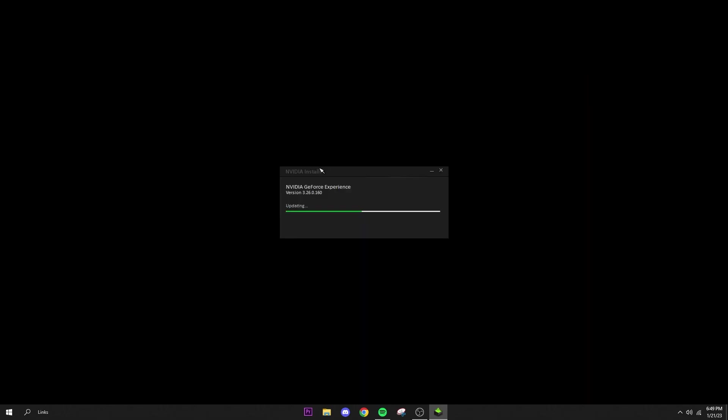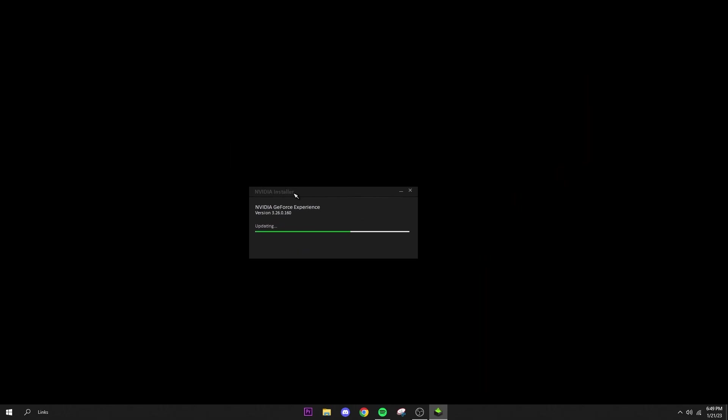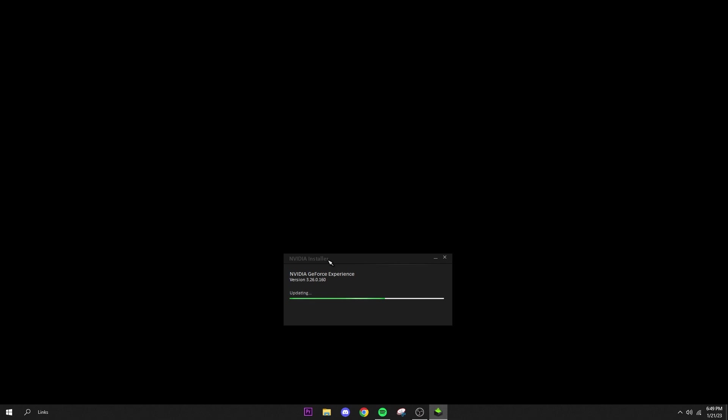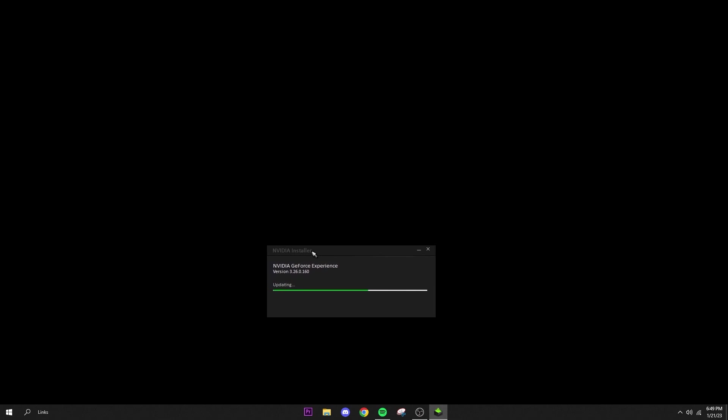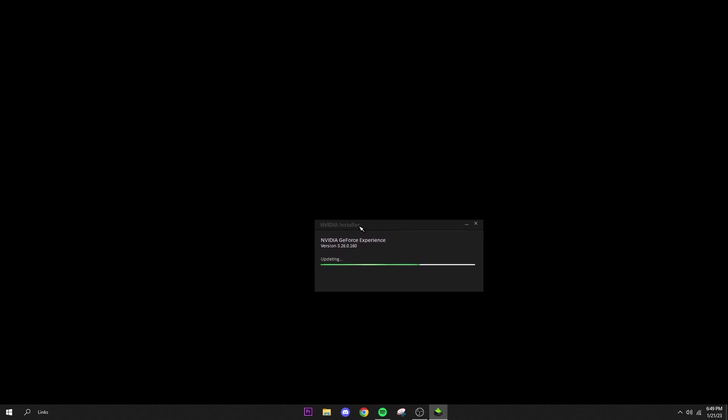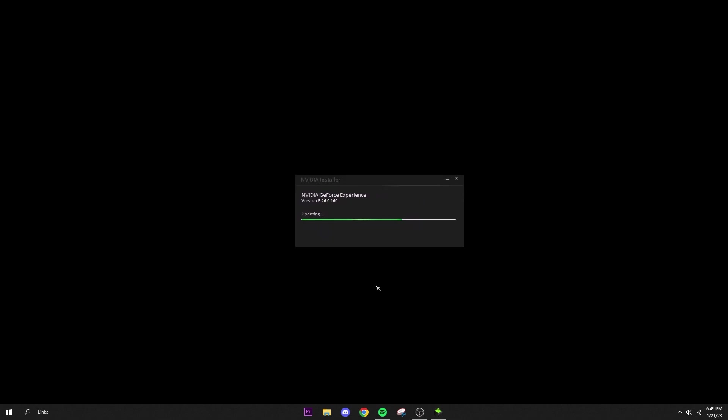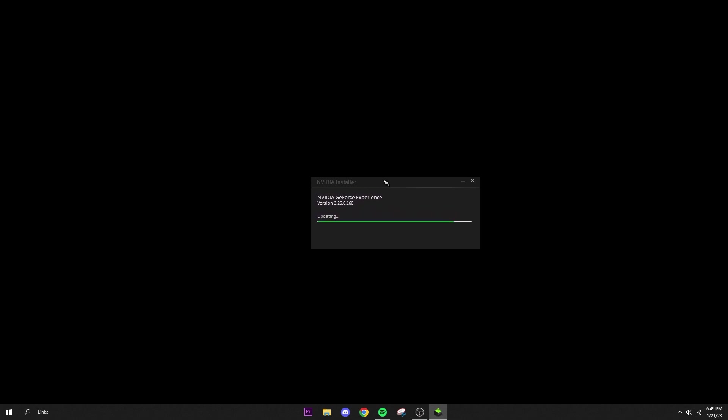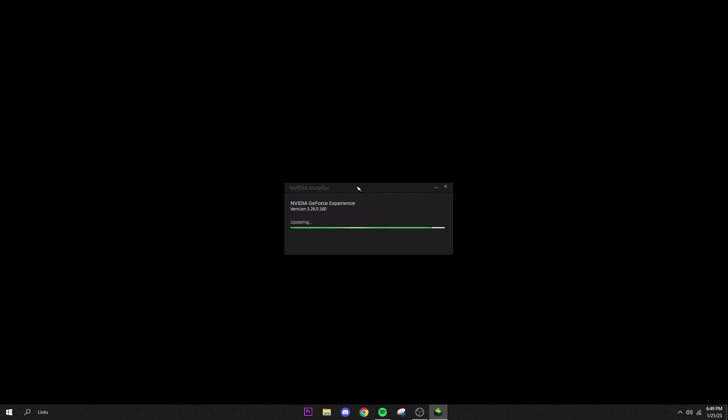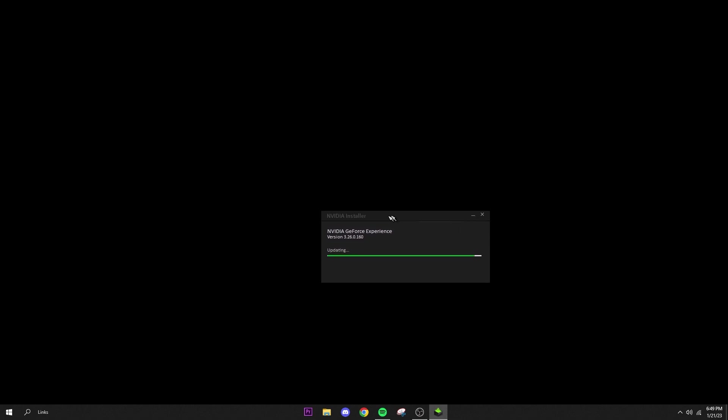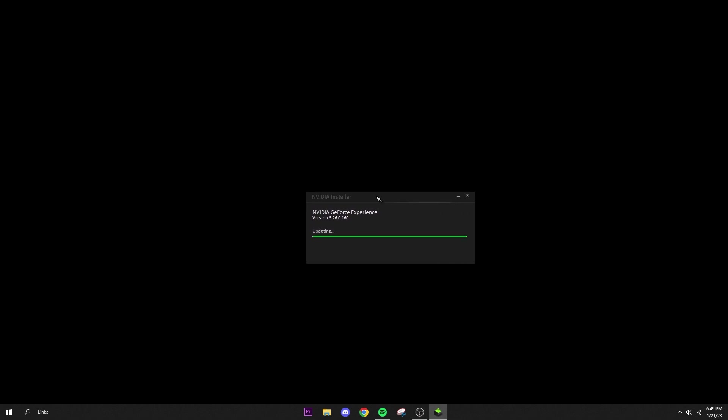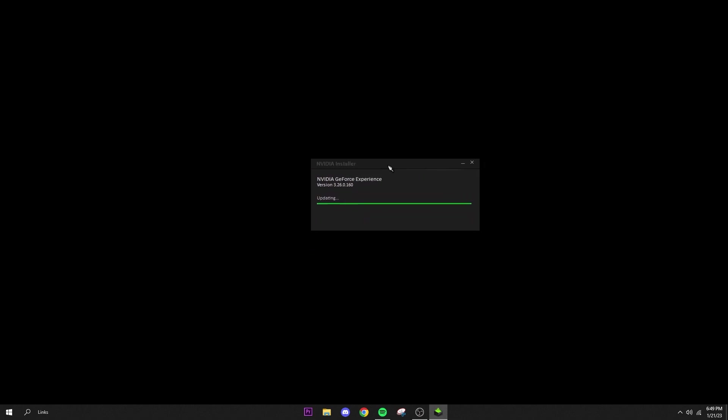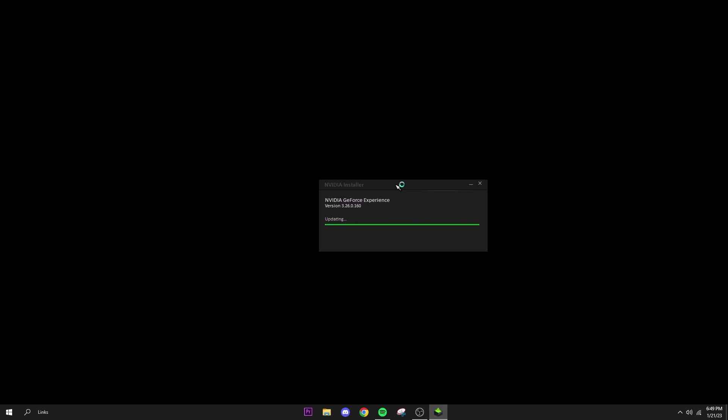All right, so another thing you can do is update your graphics drivers. Now I haven't opened this in a while, I'm not going to lie, so it is updating right now. But make sure your drivers are always up to date. And if the latest driver that you get is unsteady or just not good in general, you can download version 457.30 for your NVIDIA driver. That's the one that worked best for me. But I do recommend keeping them updated at all times—just make sure you're always on top of it.